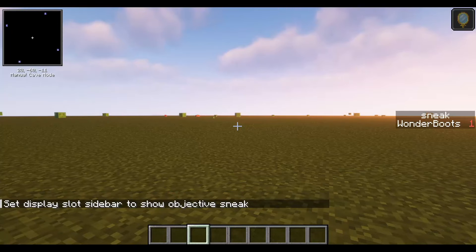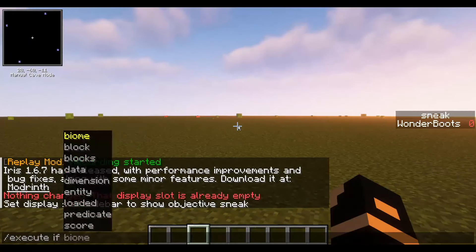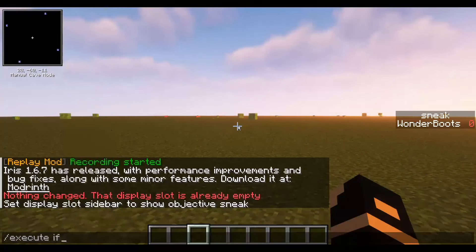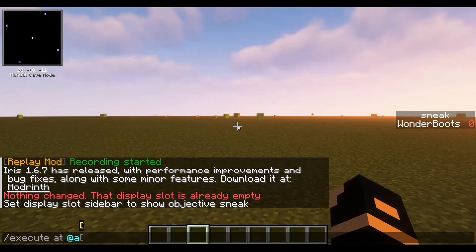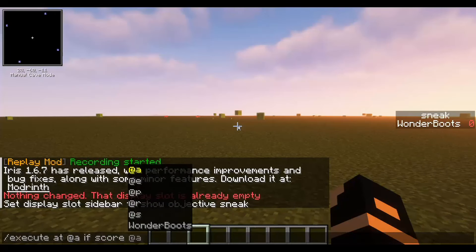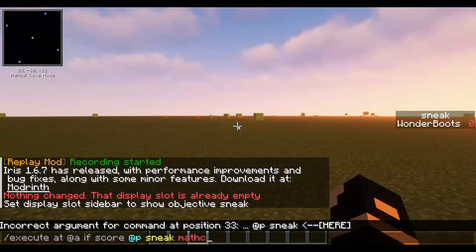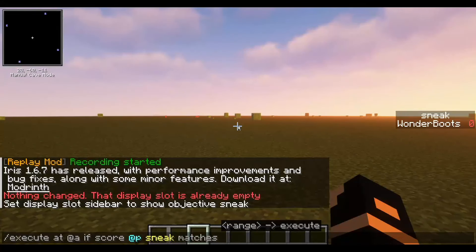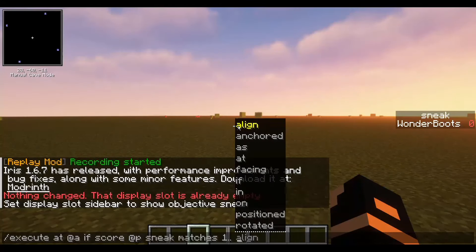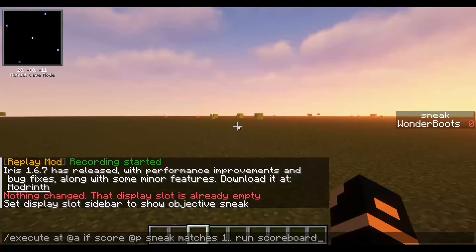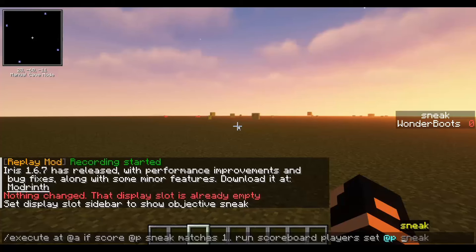You can see the timer going up and down because there's another command variable that detects when the player is sneaking. We test at every player on the world, and if the score at that player for 'sneak' is higher than a value of one — using the 'one dot dot' range notation — then we run the scoreboard and set the player back to zero if the score is back at one.